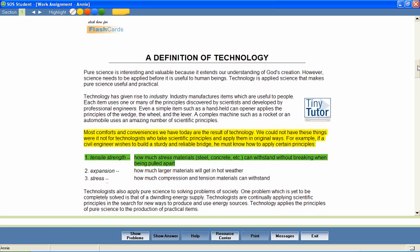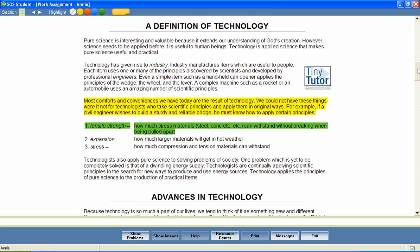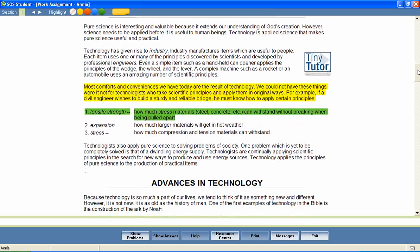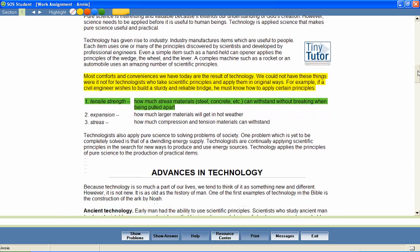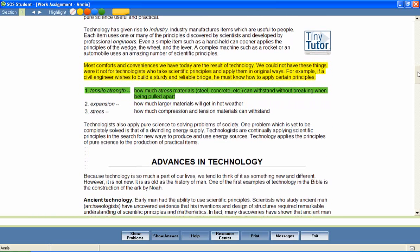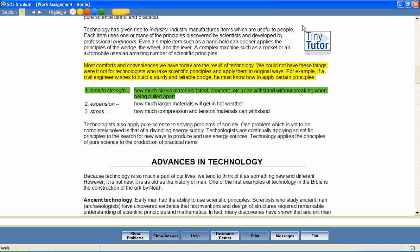Many lessons include small instructional videos, sometimes called tiny tutors. The teachers featured in these small video clips provide special instructions, additional information, and important tips for students.